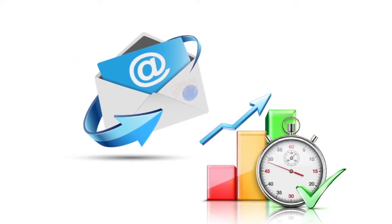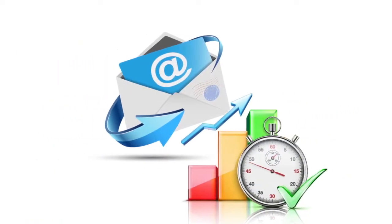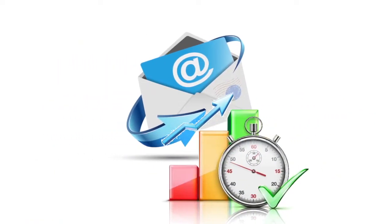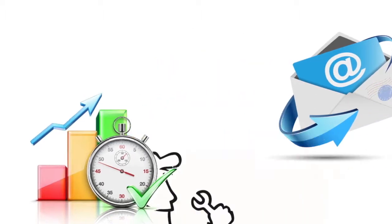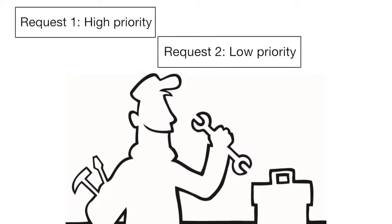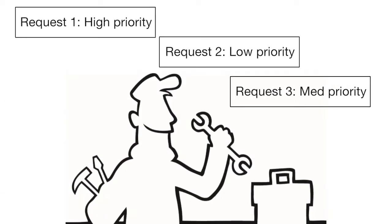Whichever you choose, both modules improve efficiency. With fewer disruptions, your service manager can concentrate on accurately processing requests and providing better service according to priority.